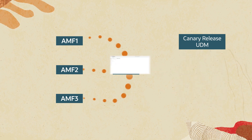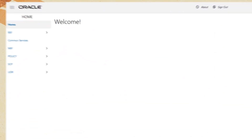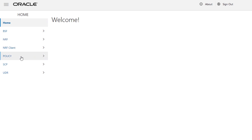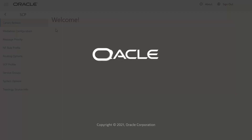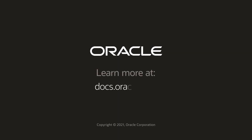Operators can use our user-friendly, interactive, graphical user interface to configure SCP features. Learn more about SCP at docs.oracle.com.